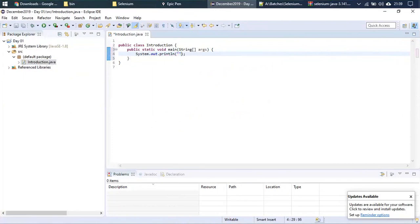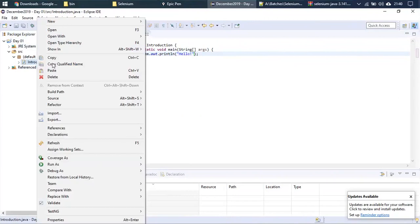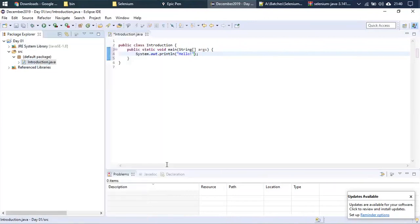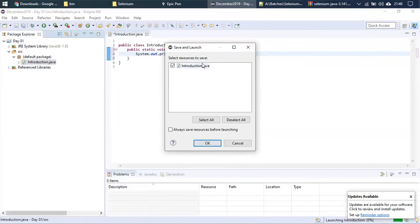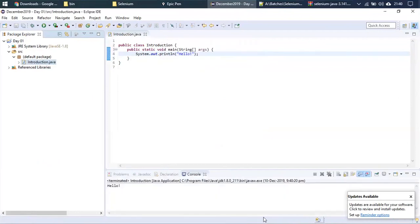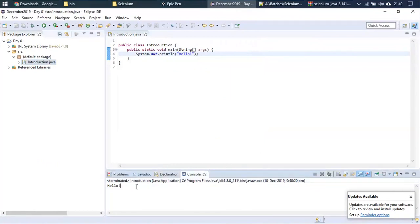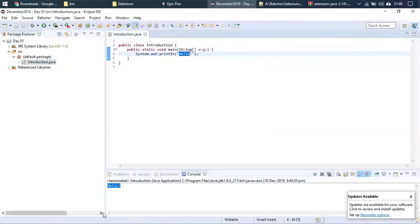To print something, say 'Hello,' you use System.out.println(). I can specify 'hello' inside it. To execute, use the Run button — 'Run Introduction.java.' If you can't see the button, right-click the file in Package Explorer, go to Run As, then Java Application. It will ask to 'Save and Launch' — choose 'Always save resources before launching.' The output 'hello' appears in the console.